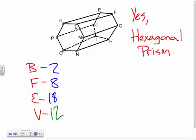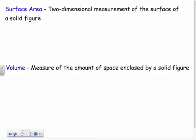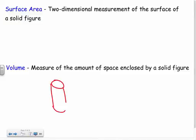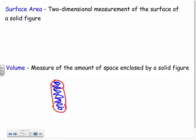Now let's briefly talk about surface area and volume — we'll go way more in depth at the end of the school year. Surface area is the area of all the faces added together, and we know how to find areas of rectangles and triangles. Volume is the measure of the amount of space enclosed — like a pop can measured in volume, it's what fills up the can, like the soda inside.